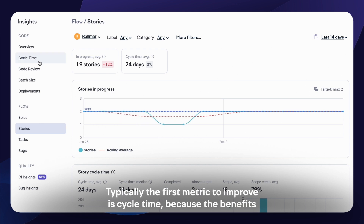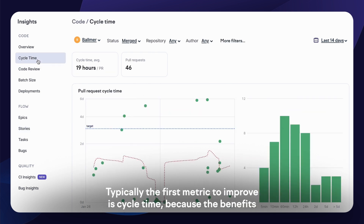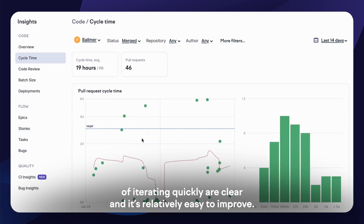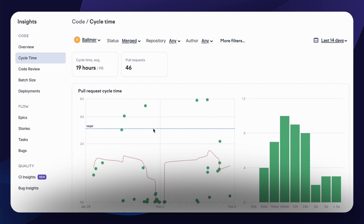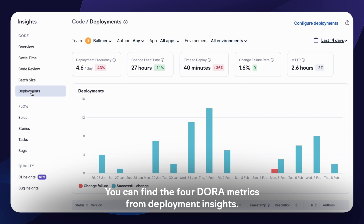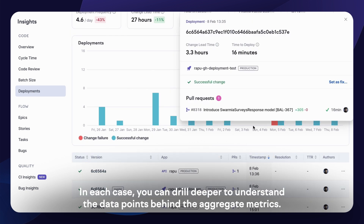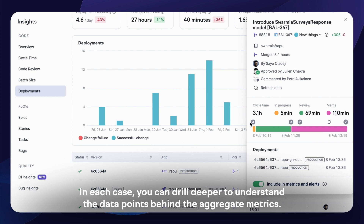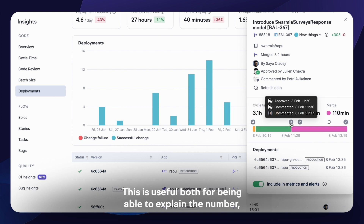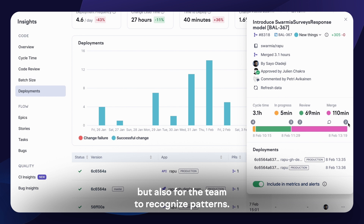Typically, the first metric to improve is cycle time, because the benefits of iterating quickly are clear and it's relatively easy to improve. You can find the four DORA metrics from Deployment Insights. In each case, you can drill deeper to understand the data points behind the aggregate metrics — this is useful both for being able to explain the number, but also for the team to recognize patterns.